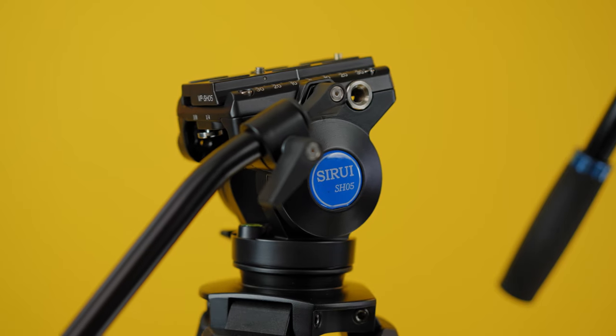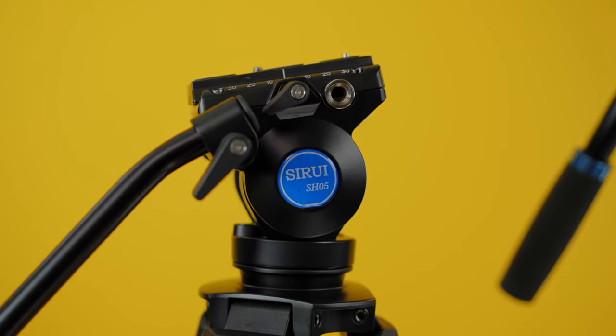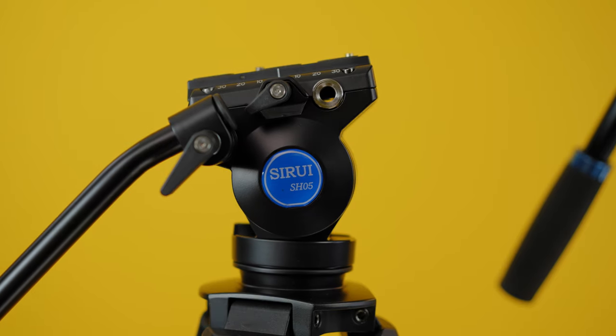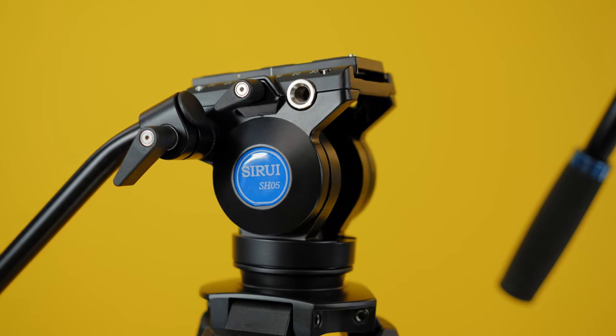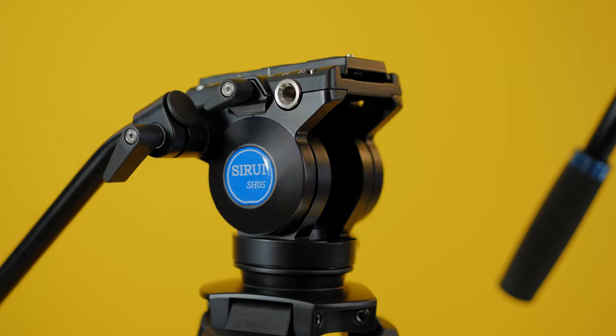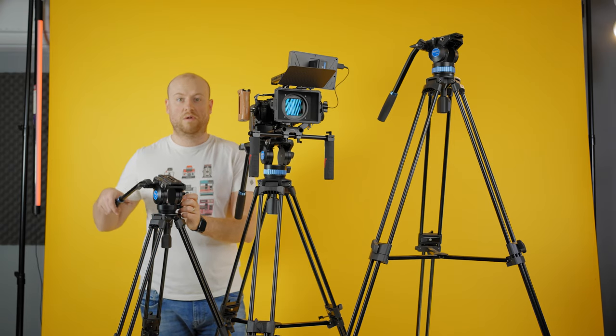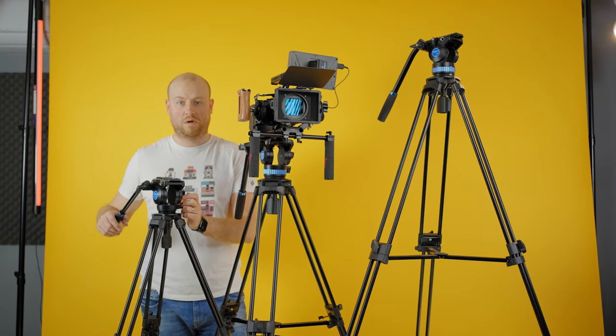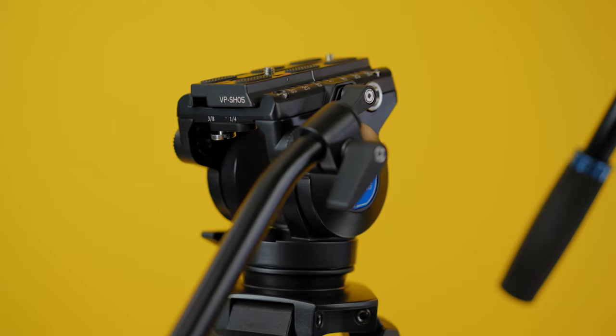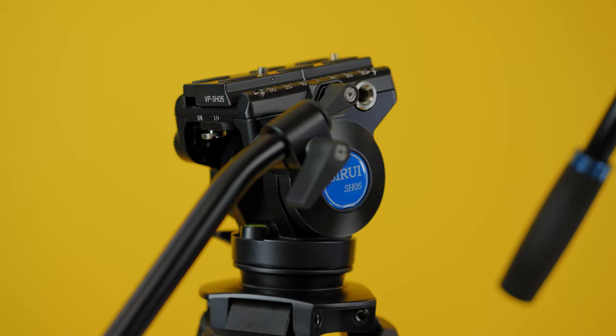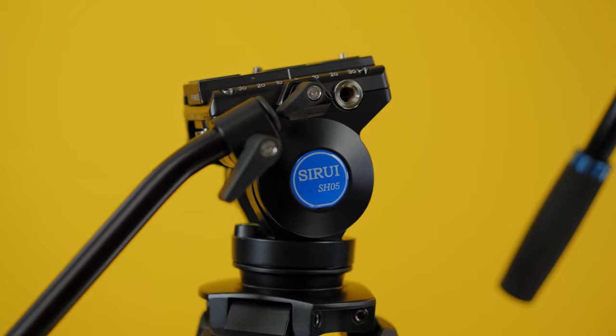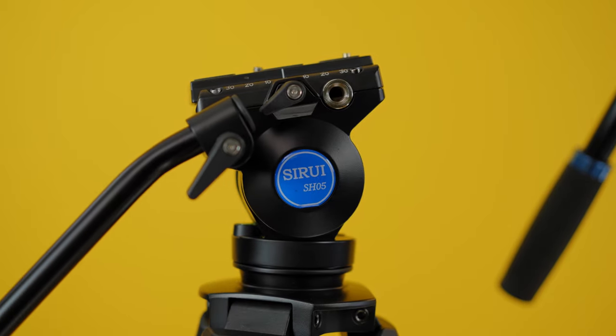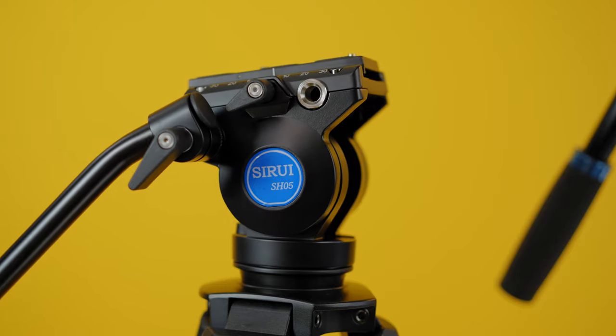The SH05 has a smaller video ball head with a handle for the base adjustment horizon. There is no pan friction adjustment, just the knob to lock it. You can adjust the tilt fluidity. There are 3/8 mounts on each side and the standard VP SH5 plate that is the same as the Manfrotto standard.